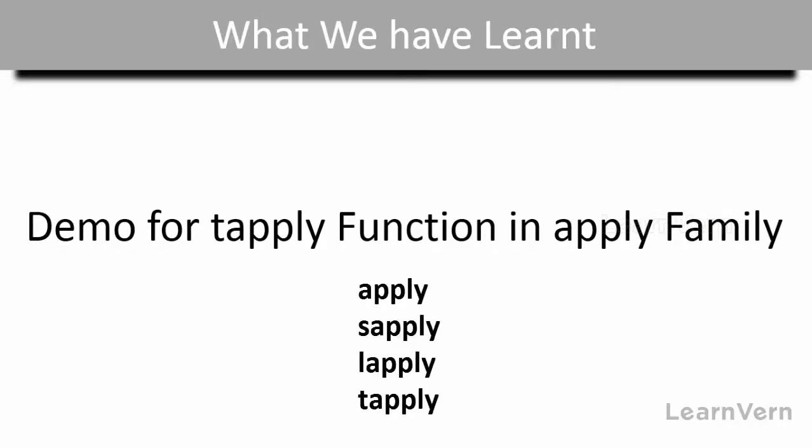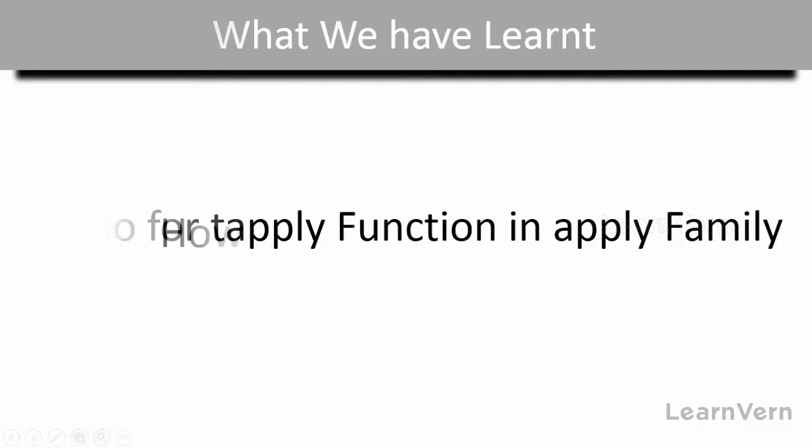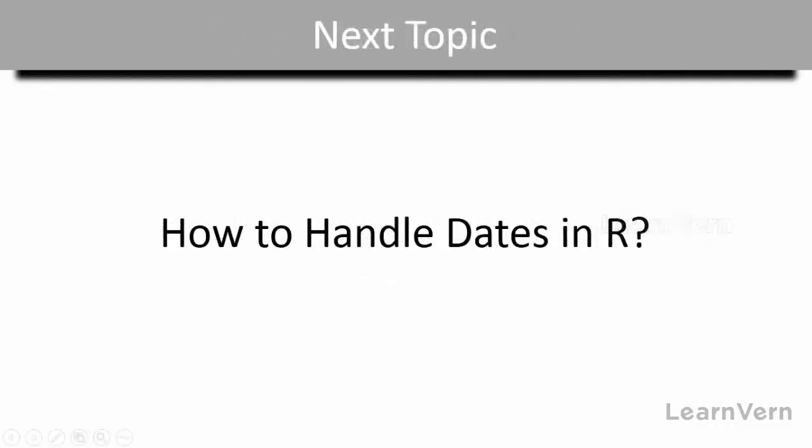And in the next lecture we are going to see the sixth chapter of our course: handling dates in R.